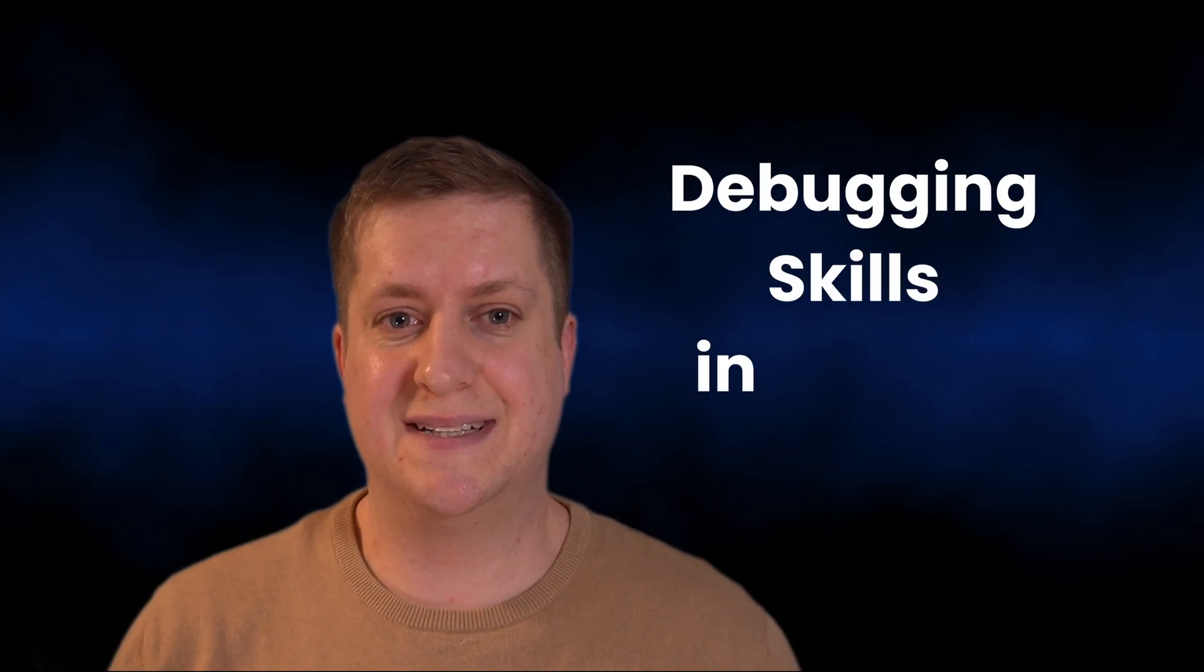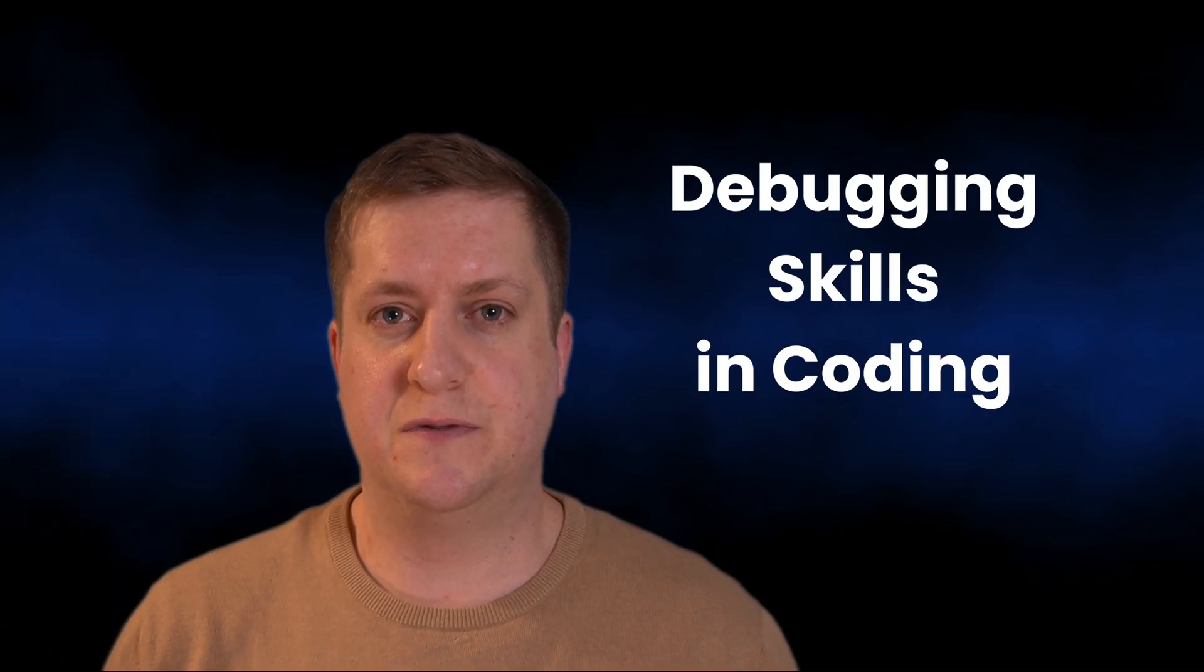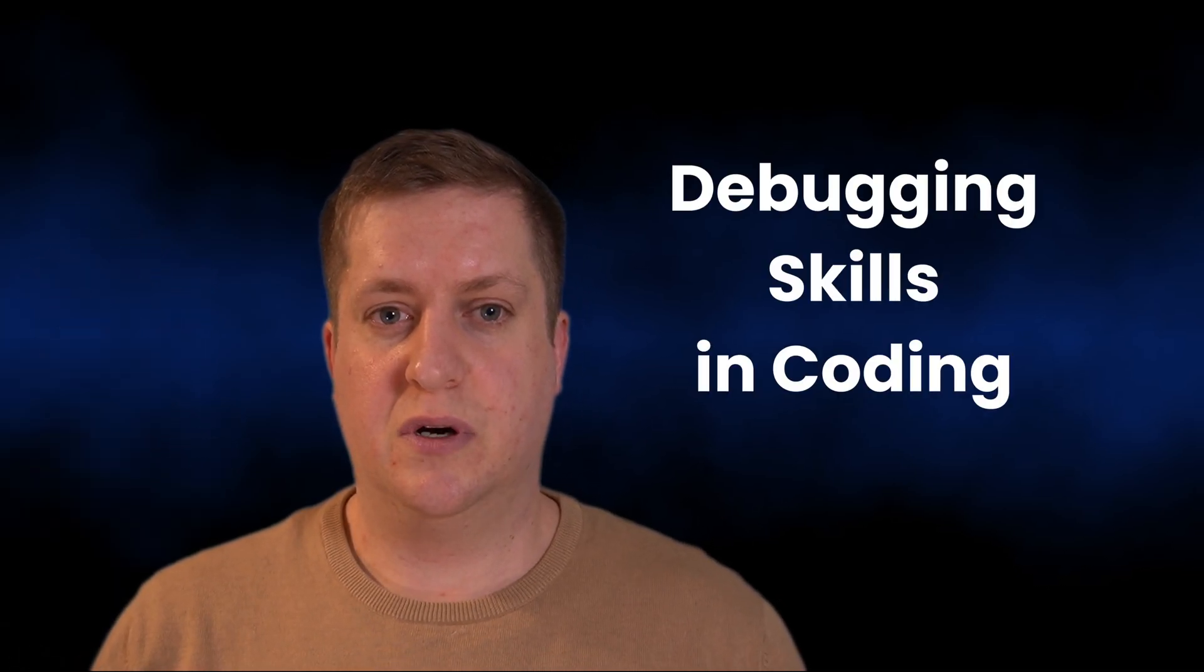Hello Pythoneer. If you want to improve your debugging skills and coding, this video is for you.